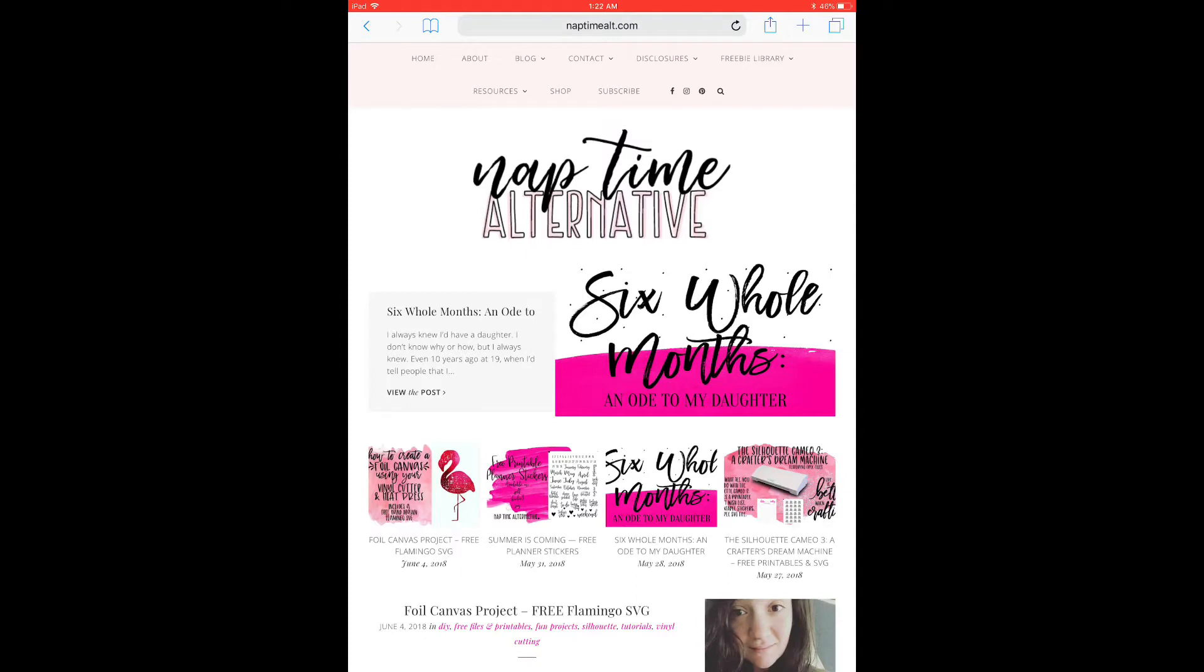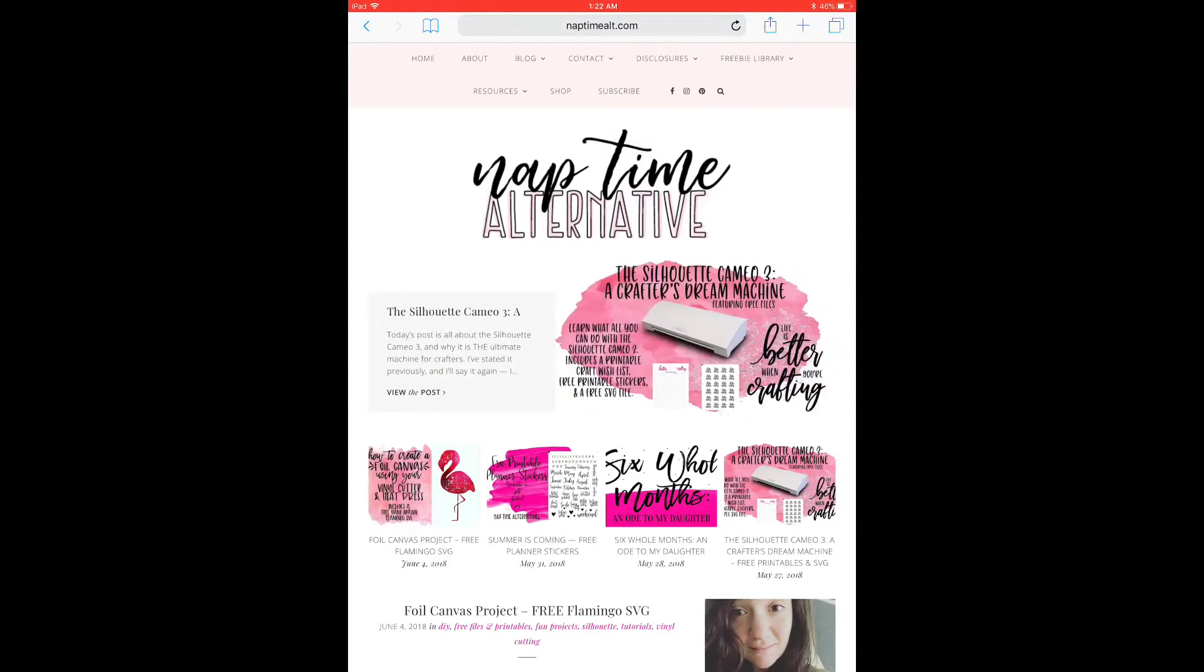I actually don't currently use GoodNotes. I am about to switch over to it because I've been watching all these YouTube videos about digital planning and GoodNotes just seems really awesome.